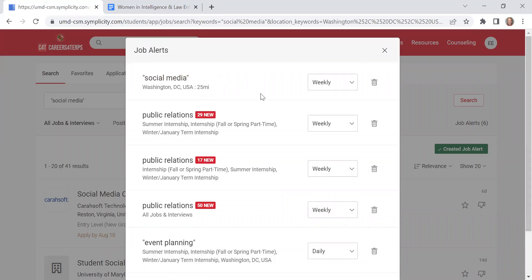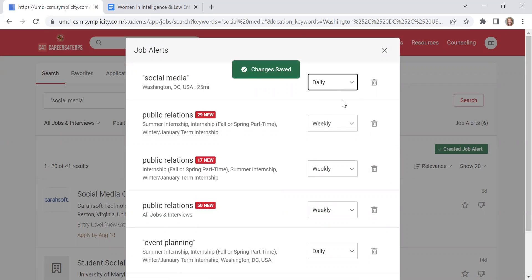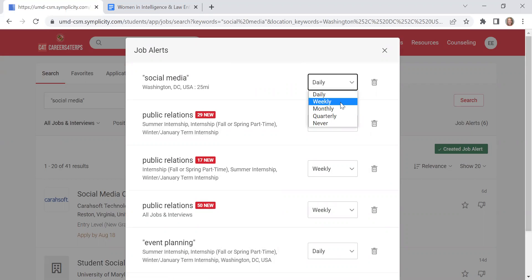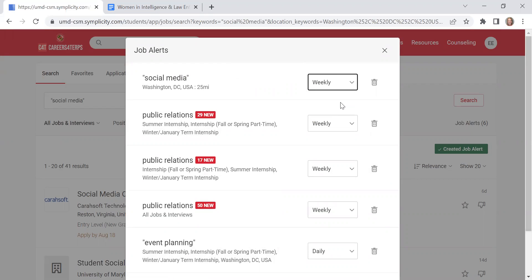As it listed here, weekly, daily, monthly, quarterly, or never, I could receive emails from Careers for Terps to tell me if there are new internships or jobs that get posted that match this site search criteria.